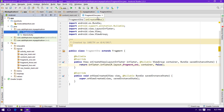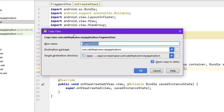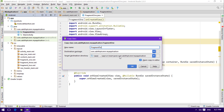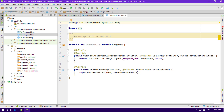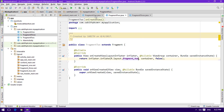Now we simply copy the FragmentOne Java class and replace the references to 'one' with 'two' and 'three' for the corresponding layout files. Select the file, press F5 to copy and rename it to FragmentTwo, then repeat for FragmentThree. Now we have three complete fragments: FragmentOne, FragmentTwo, and FragmentThree.